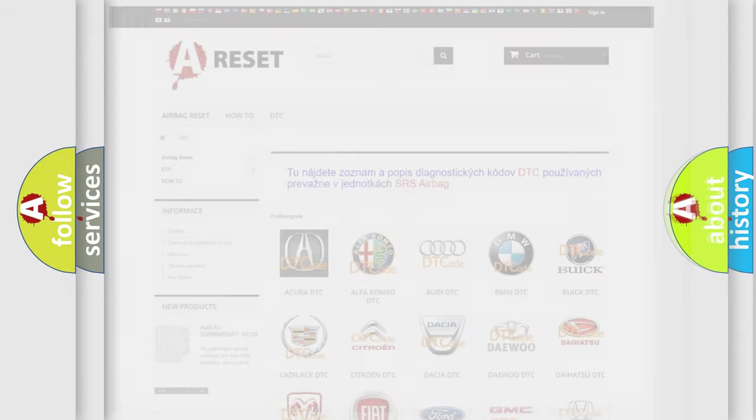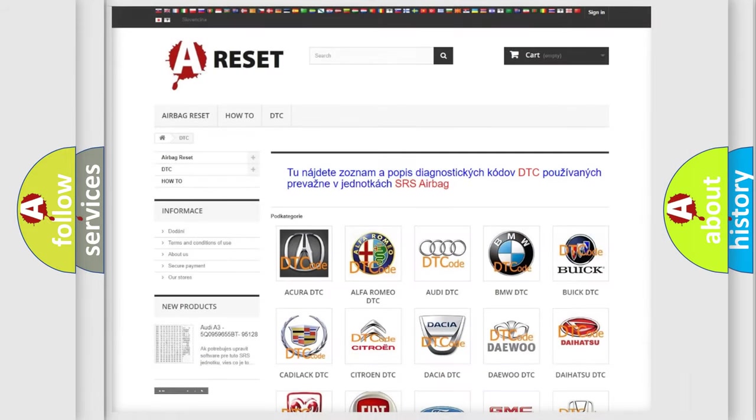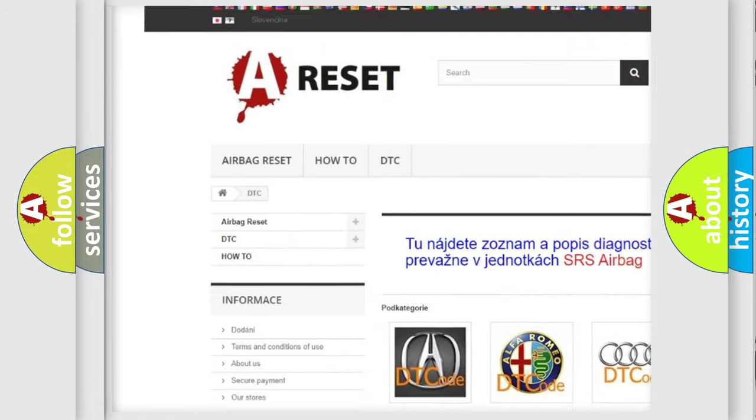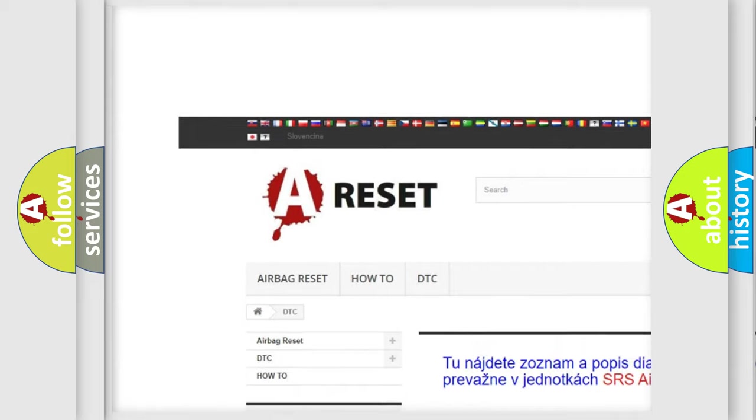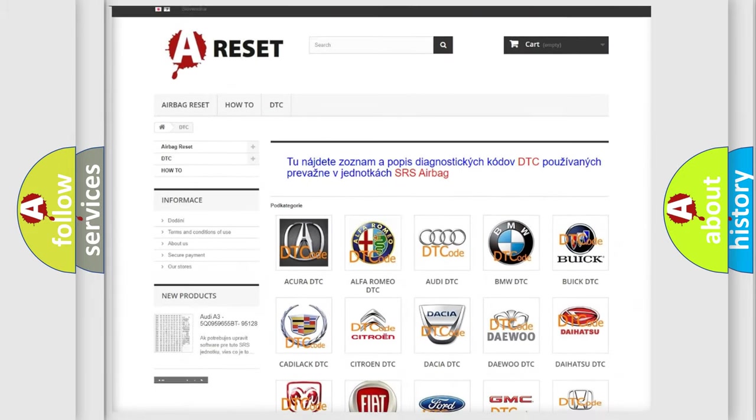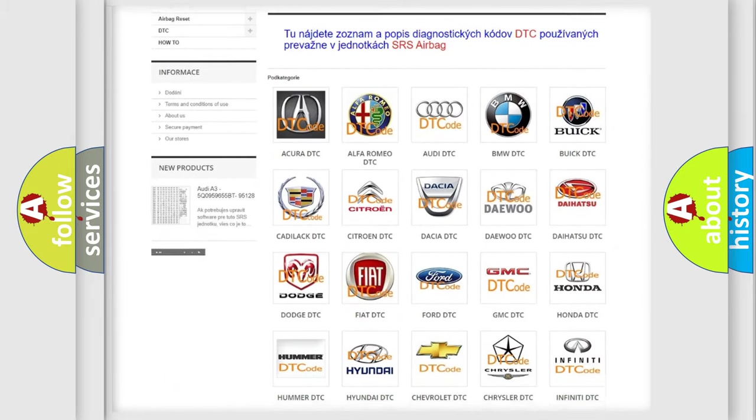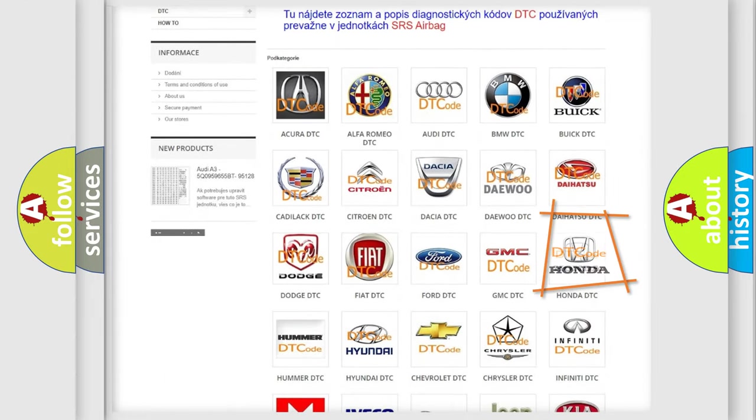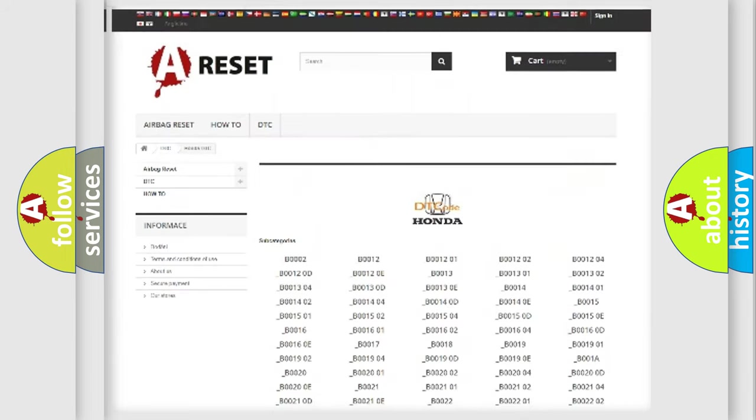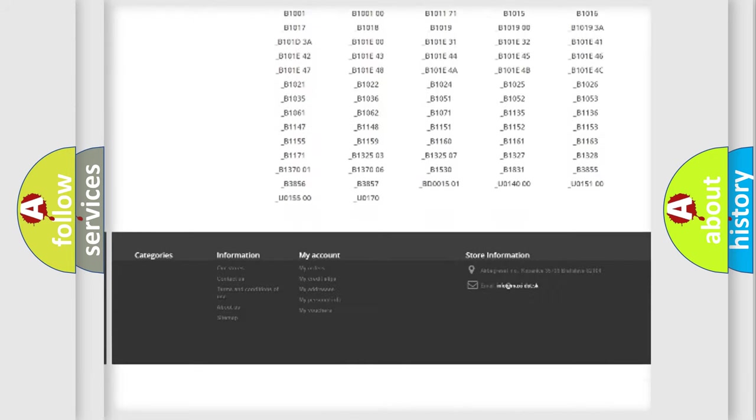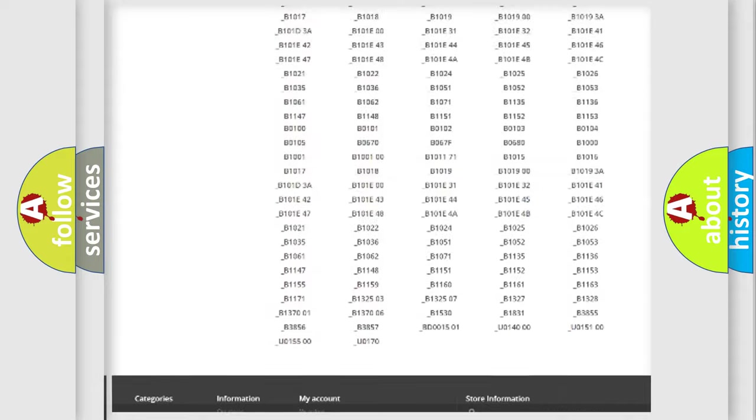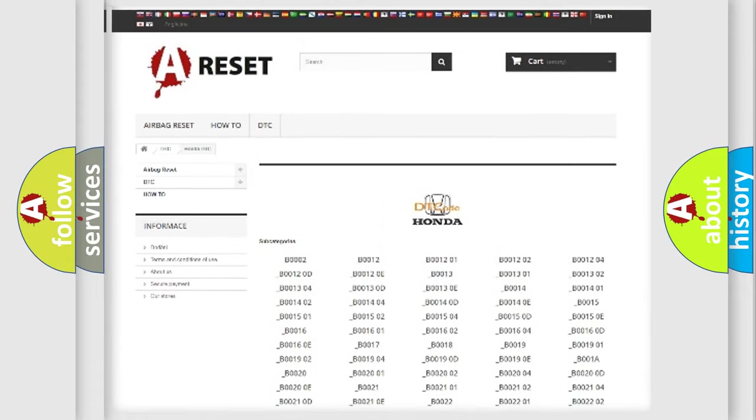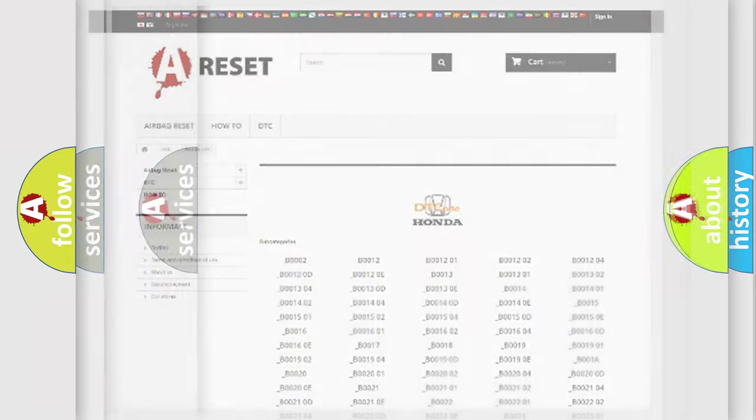Our website airbagreset.sk produces useful videos for you. You do not have to go through the OBD2 protocol anymore to know how to troubleshoot any car breakdown. You will find all the diagnostic codes that can be diagnosed in Honda vehicles, and also many other useful things.